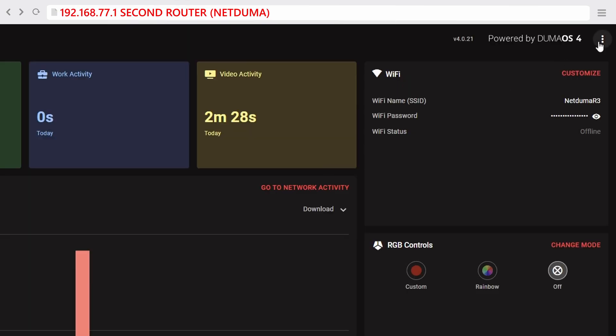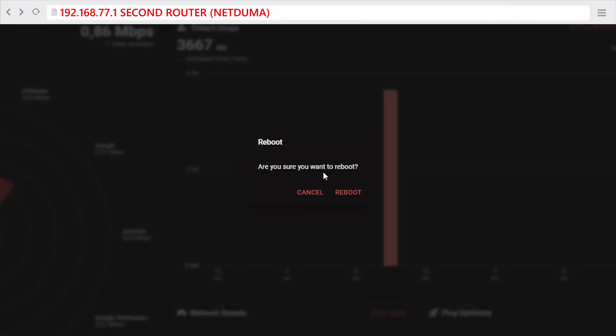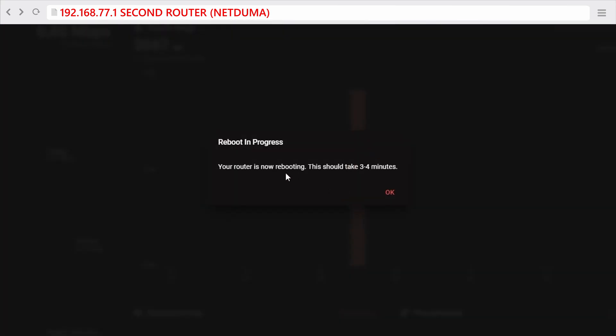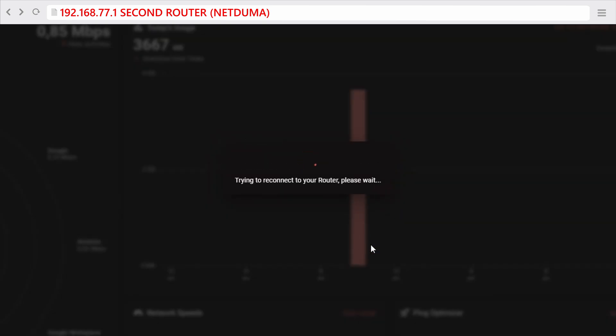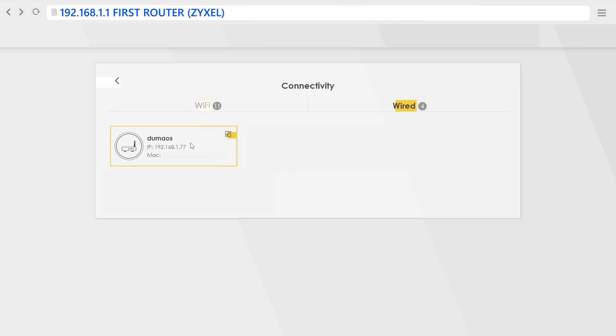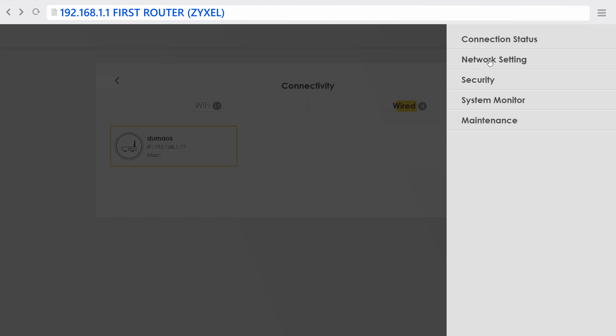Next, connect to your second router, which is the NetDuma router in my case, and reboot the router in order for it to get assigned the static IP address that you've just set on the first router. Once the second router has rebooted, you can log back into the first router and now you should see the second router on the local IP address that you have assigned it to.